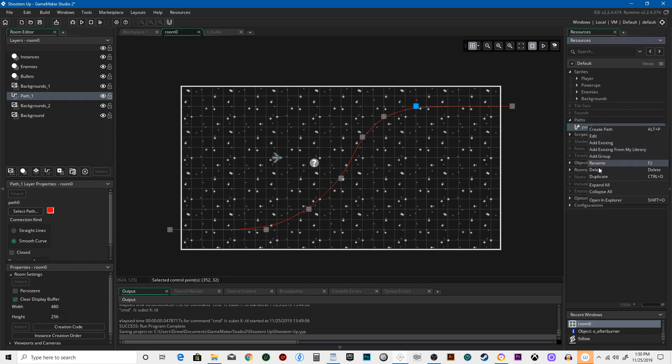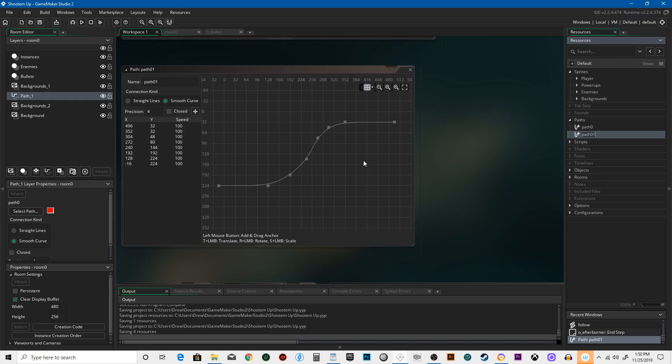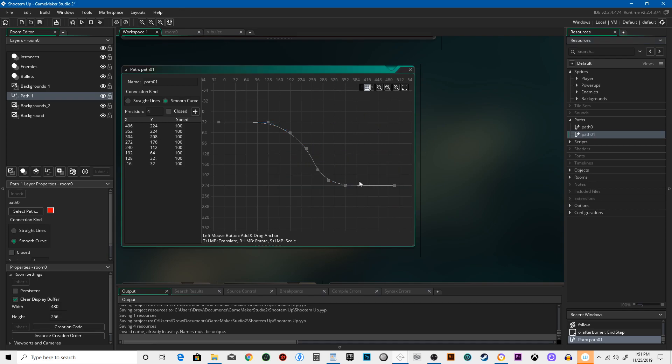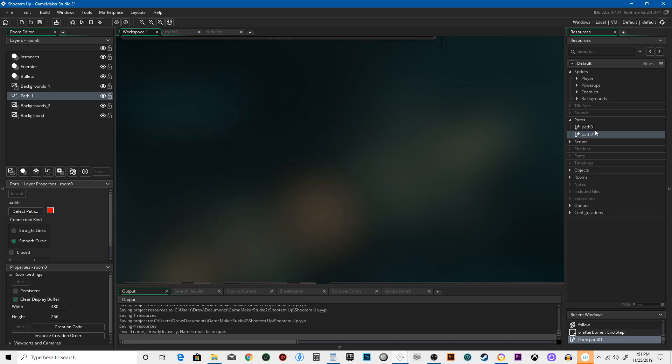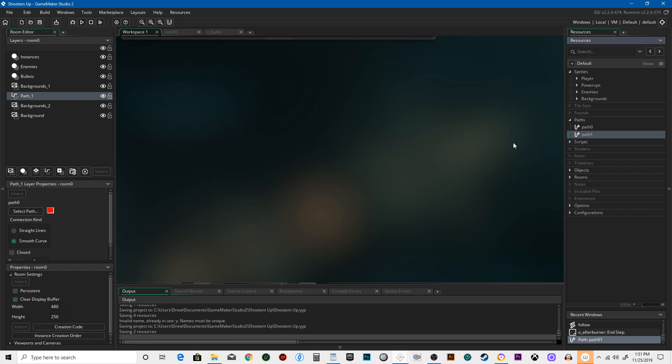So I'm going to hit duplicate path and it's going to come up in the path editor. And I want to flip this one. I just want to invert it vertically, so I'm going to hit the Y button and it inverts vertically. Same starting point, same ending point, it's just flipped up on its head. I'm going to rename that into path one.